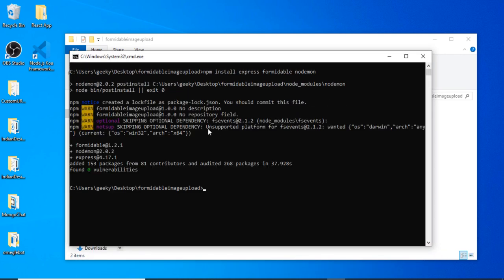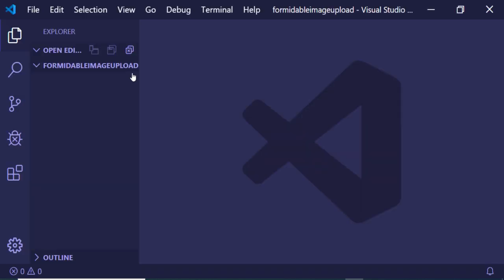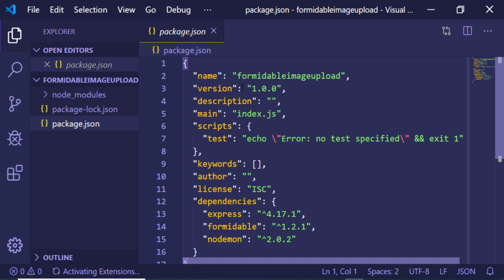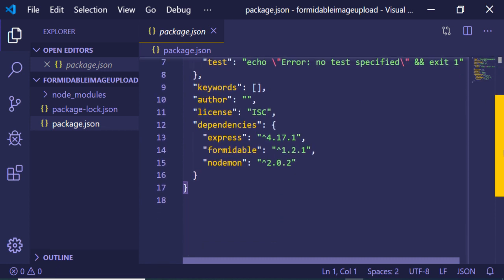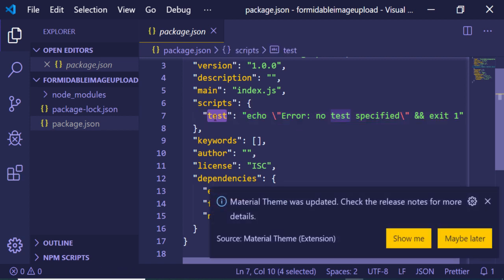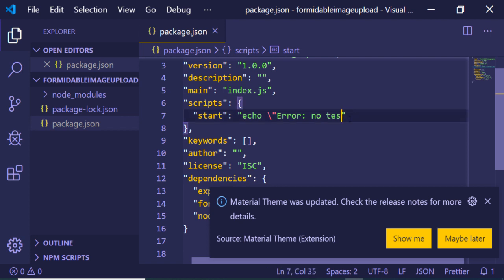The libraries have been successfully installed. Now I will open this project inside Visual Studio Code by executing 'code .' and you will notice it has created a package.json file which contains information about the project — the name, description, and all that stuff. These are the dependencies. To configure Nodemon, we just need to make a simple change in the start script — rename it to 'start' and write 'nodemon index.js'.